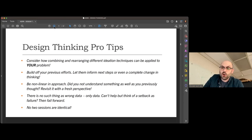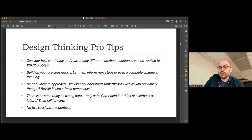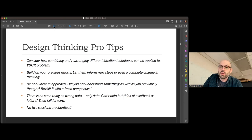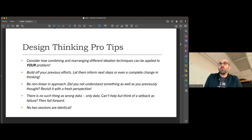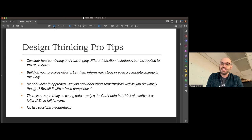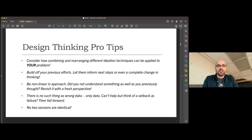There's no such thing as wrong data, only data. If you can't help but think of a setback as failure, then fail forward. No two sessions are identical — we do a lot of branding for communities, and communities by their nature involve different types of people. Whenever you design for different organizations, you'll get clients who say 'I saw what company A did and I want that.' You're not company A, and unless it comes from a place of empathy, it's going to ring hollow.